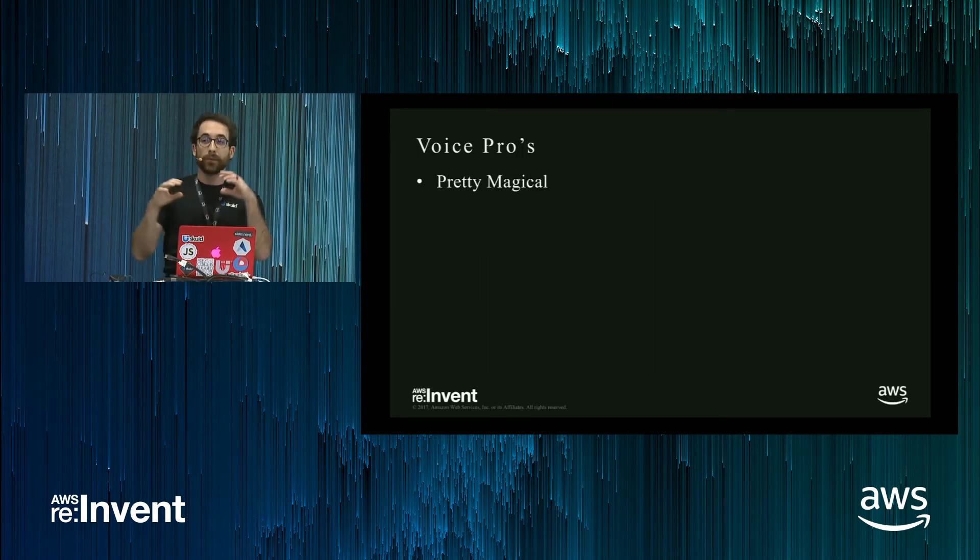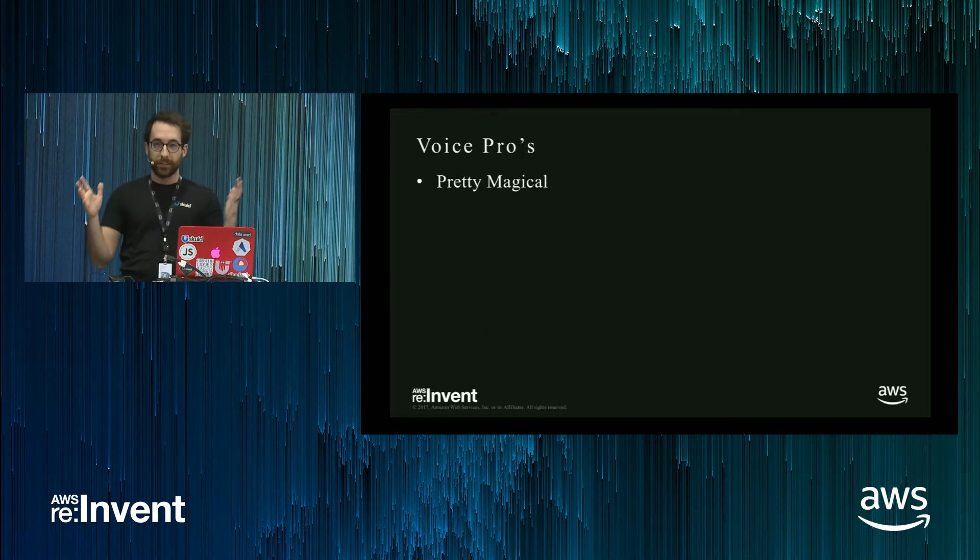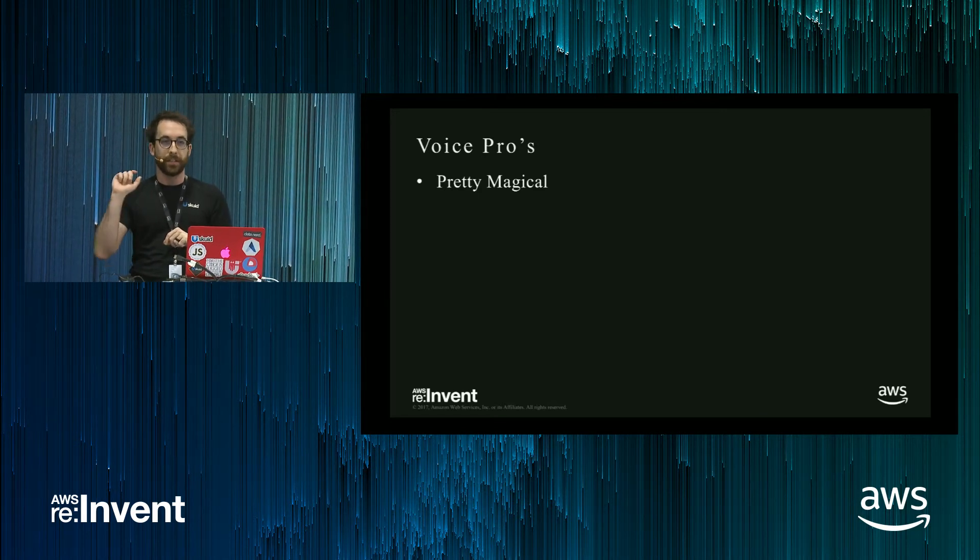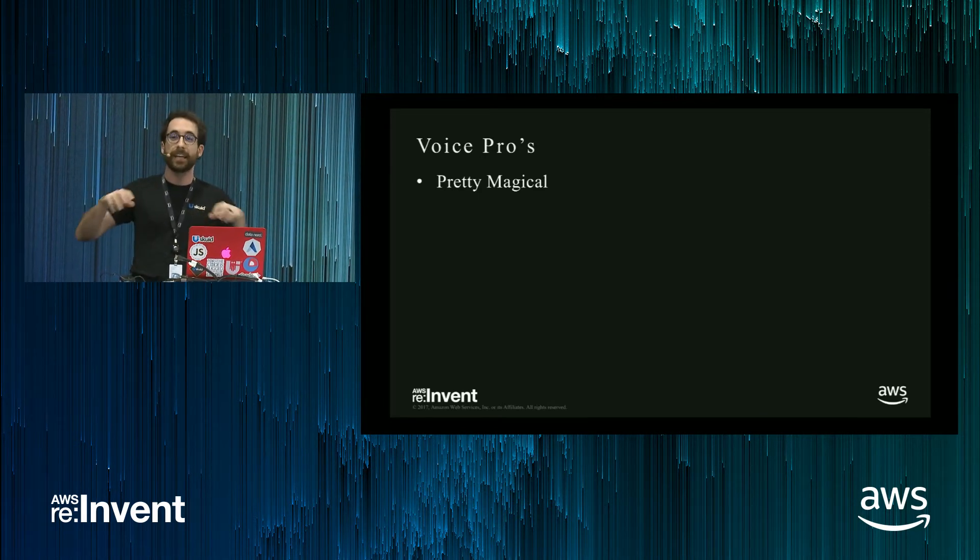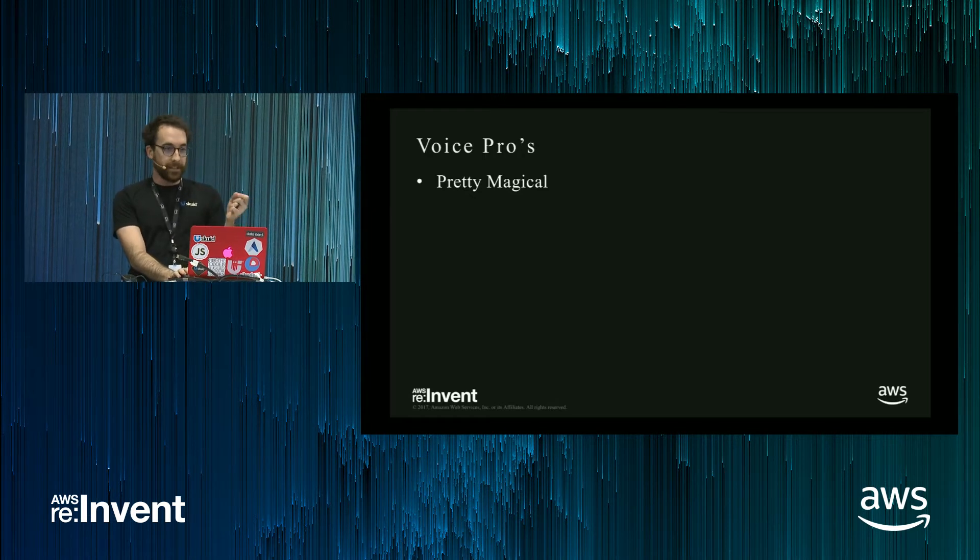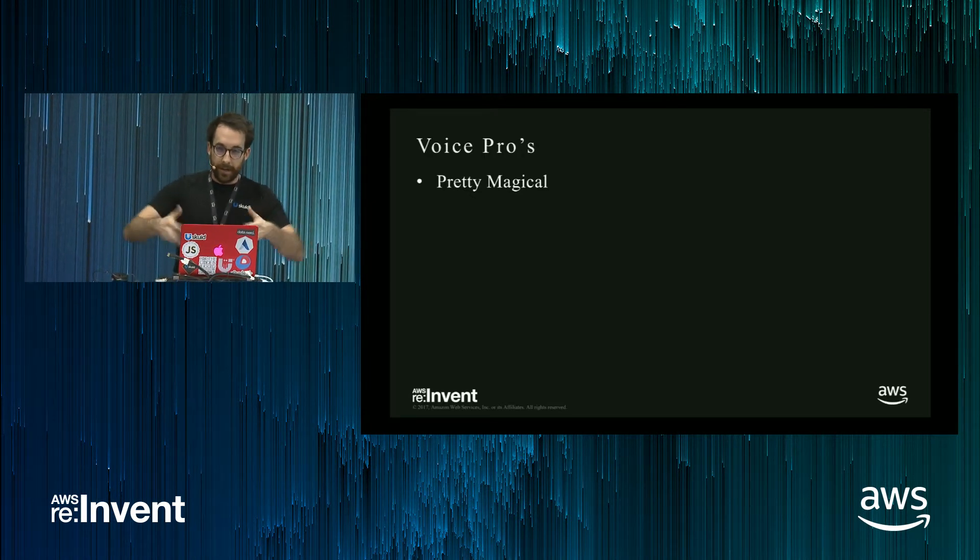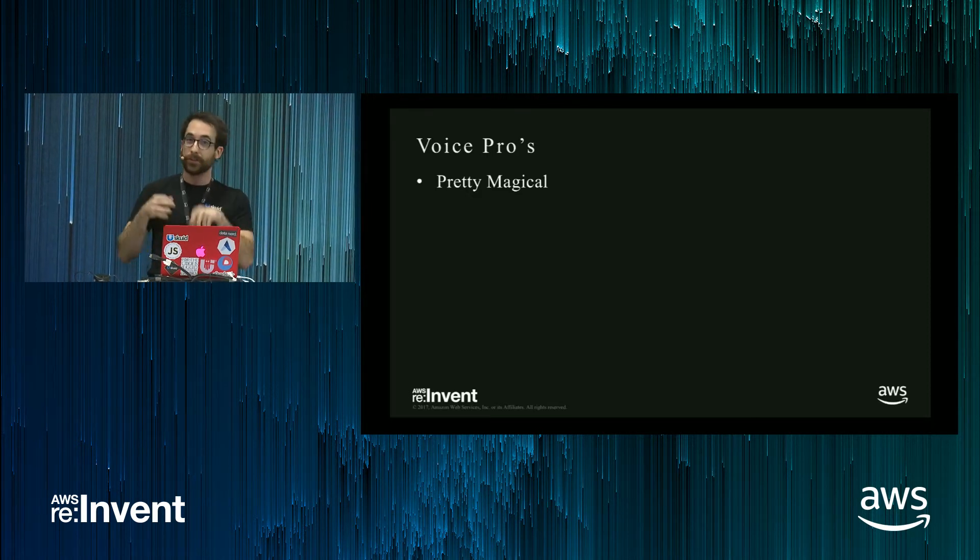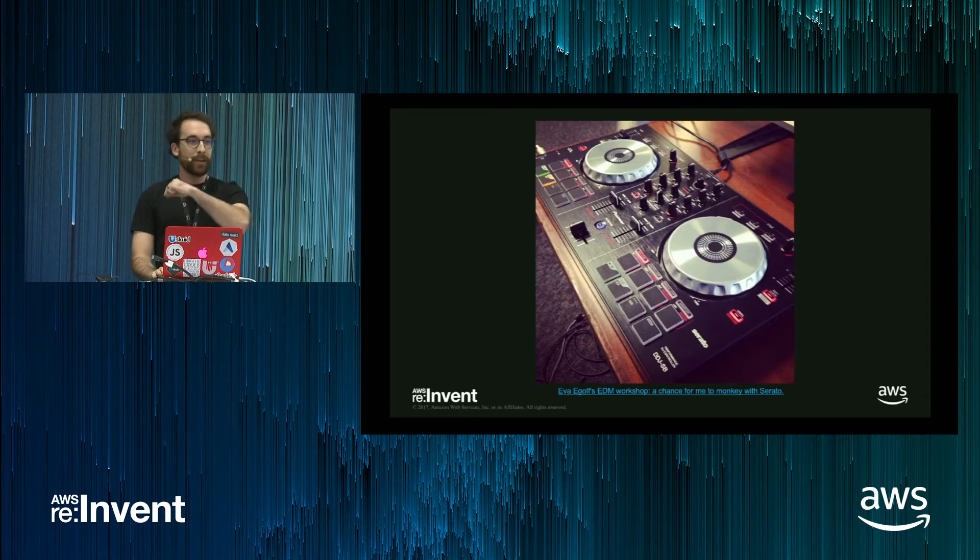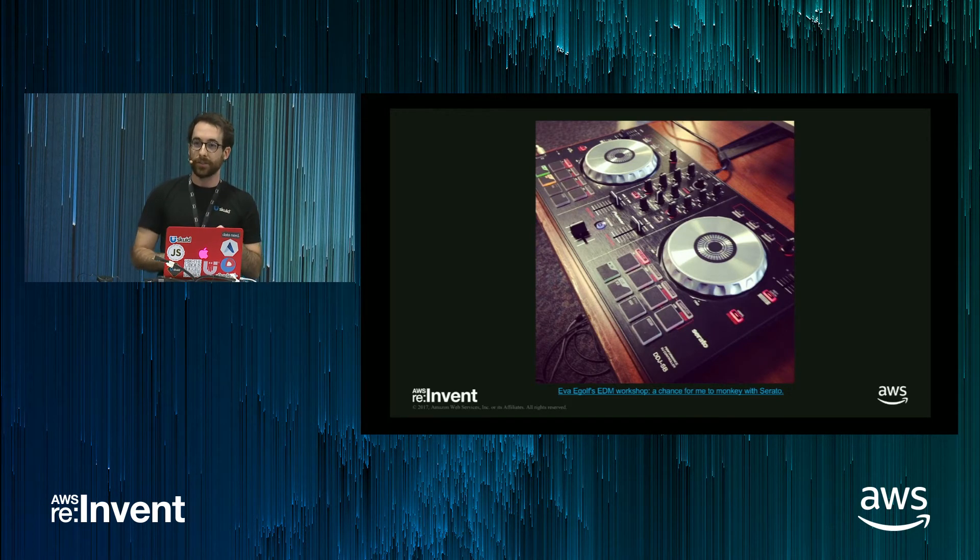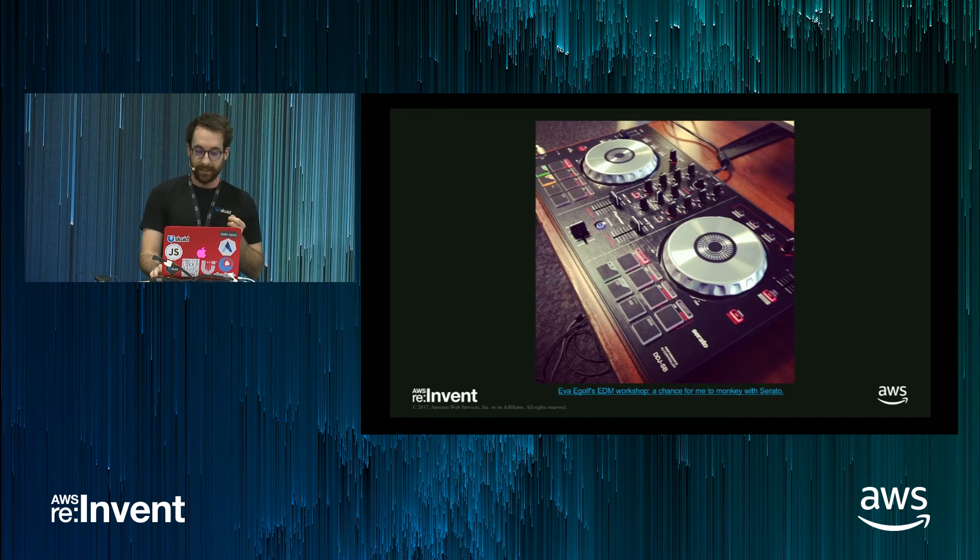But the voice pros, it's pretty magical, right? So there still is some novelty to communicating with the machine and it responding. The other advantage is, if you've already dug into audio analysis enough to learn about analyzers, nodes, all these things, you're halfway to becoming a novice DJ, if you so choose. So you've got some job diversification there.